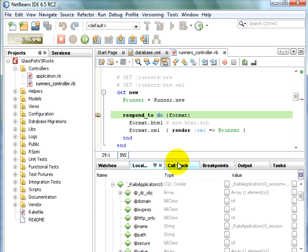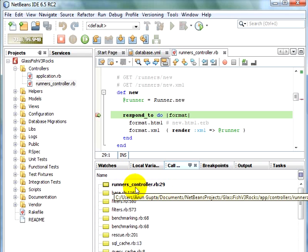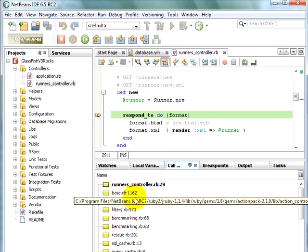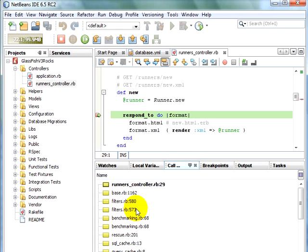You can see the entire call stack. Each file and the corresponding line number. And all the frames are being nicely displayed. As you hover over each frame, it shows you the exact file that is opening up.